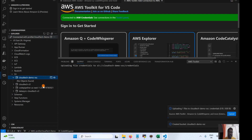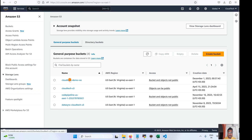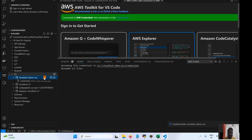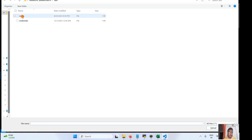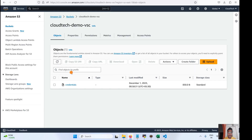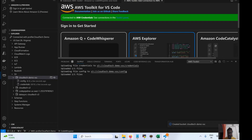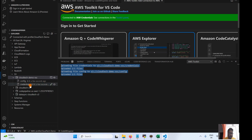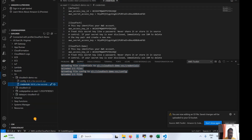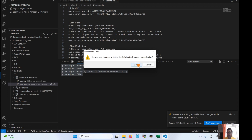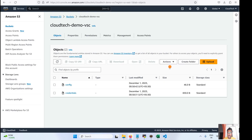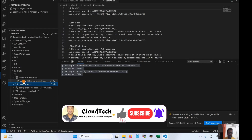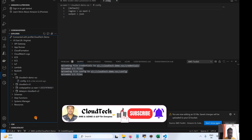Now if I want to upload a file to the bucket, I just click Upload and select the file. After refreshing, I can see the uploaded file both in VS Code and in the AWS console. If you want to delete an object, simply right-click and select Delete — it will ask for confirmation, then the object is removed.